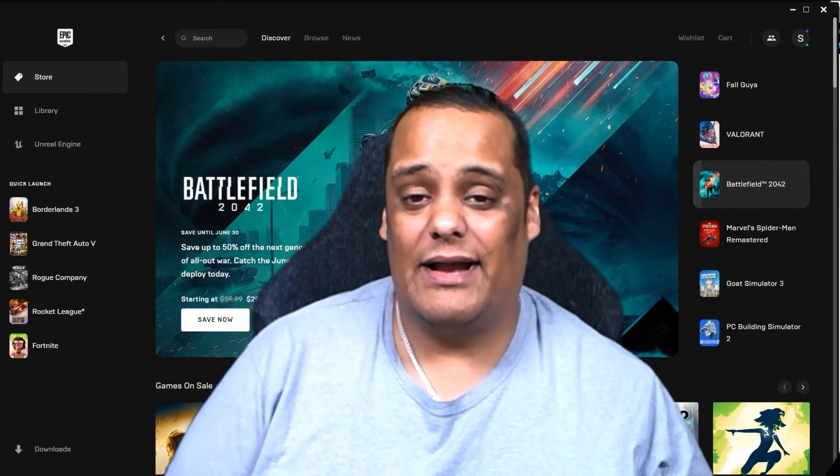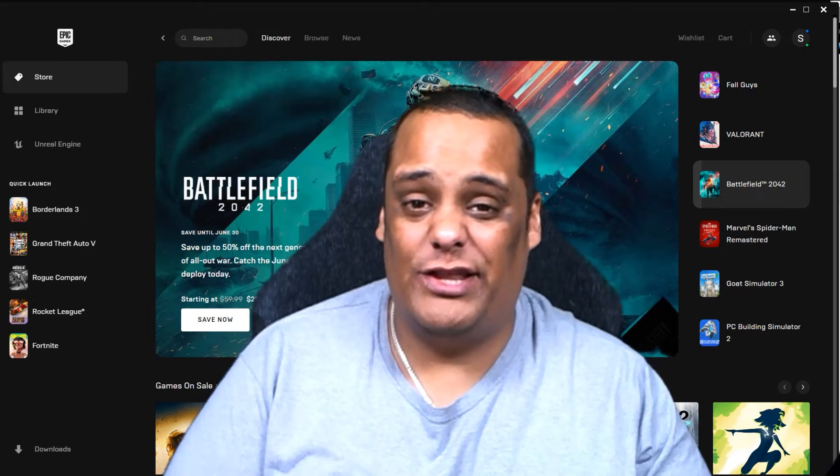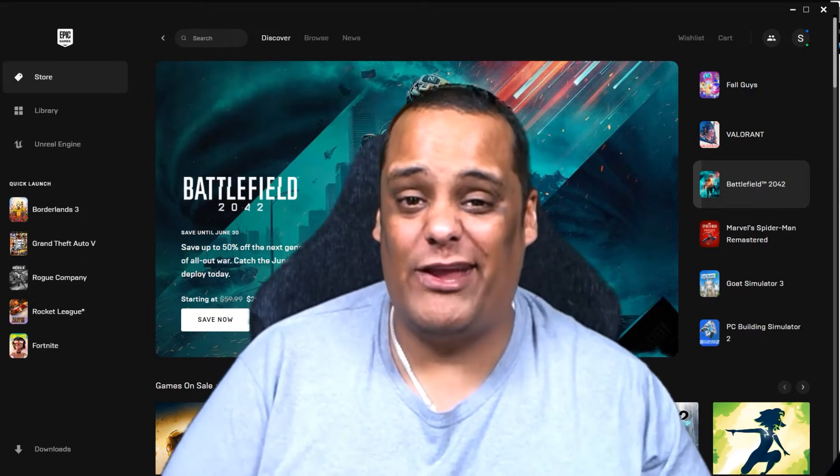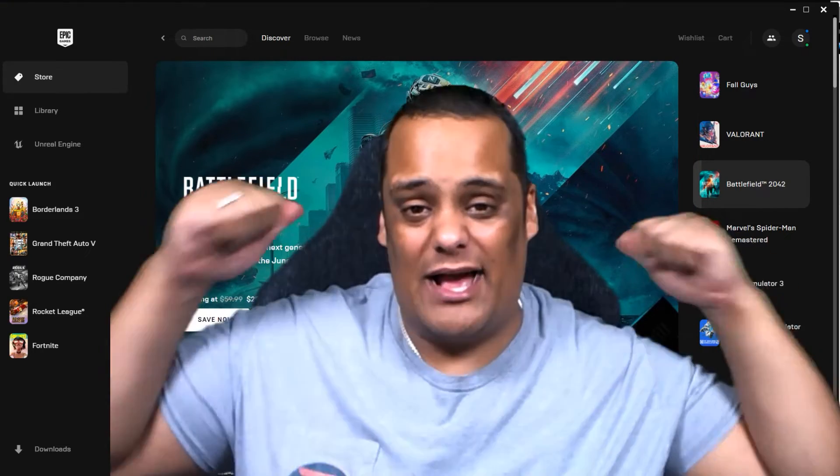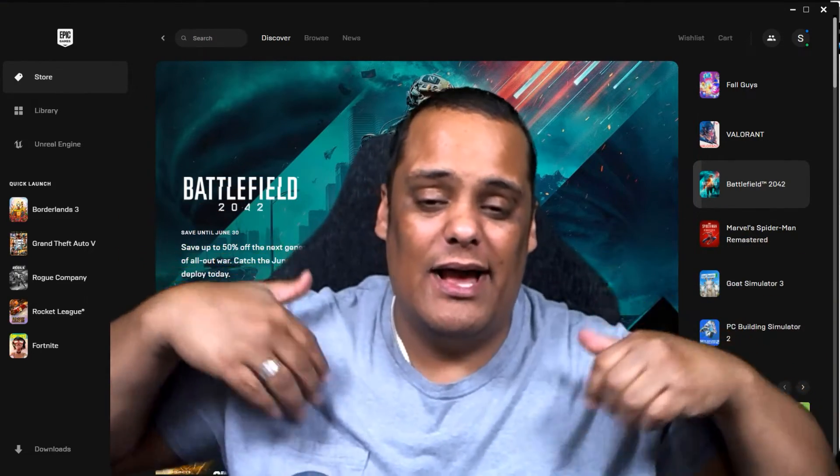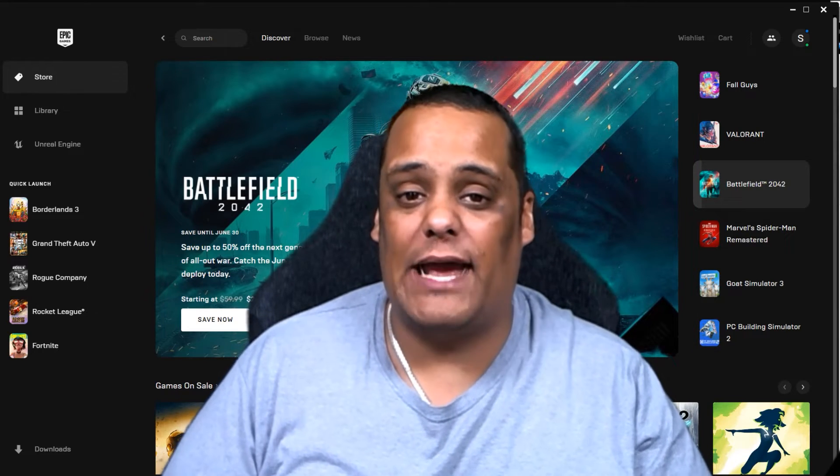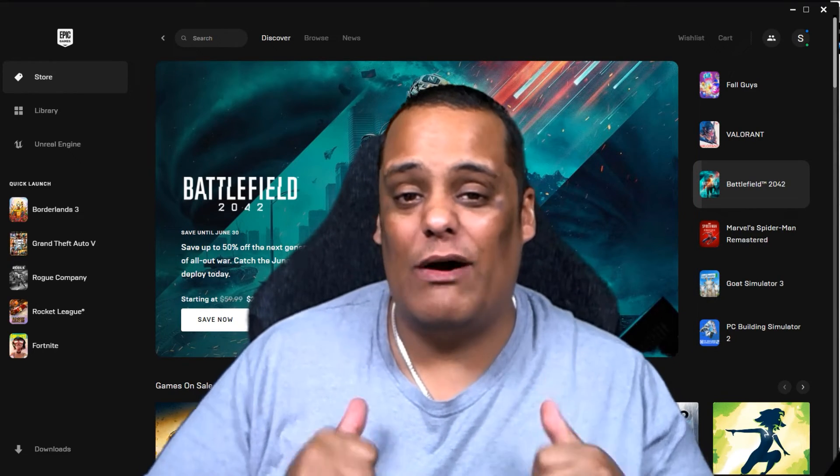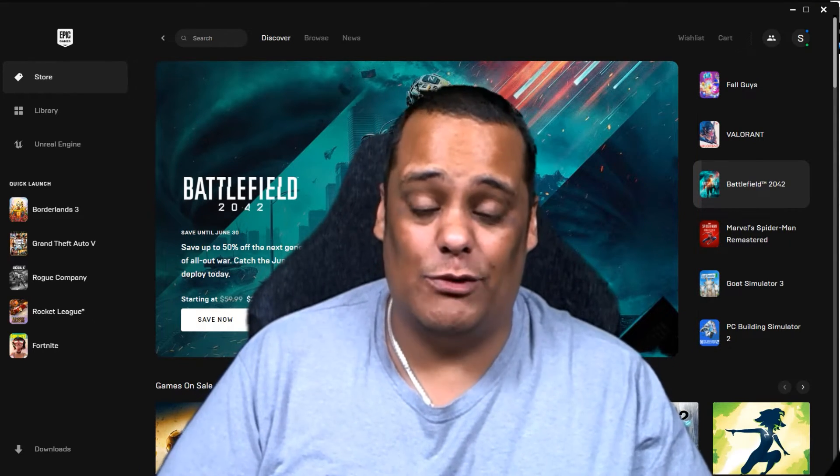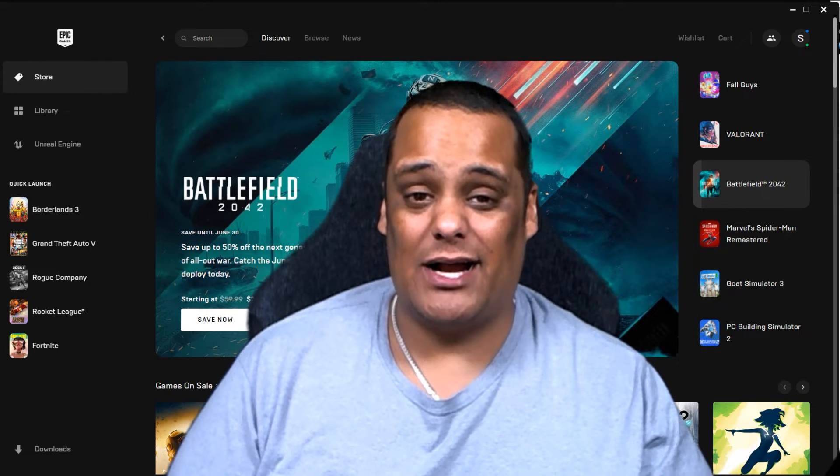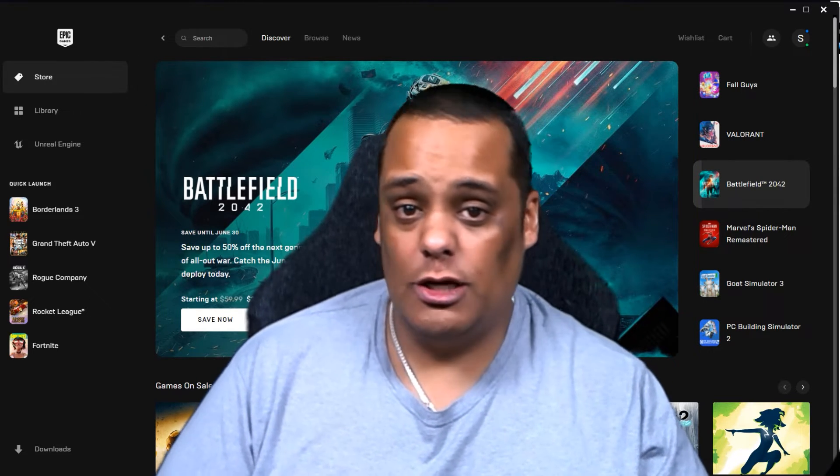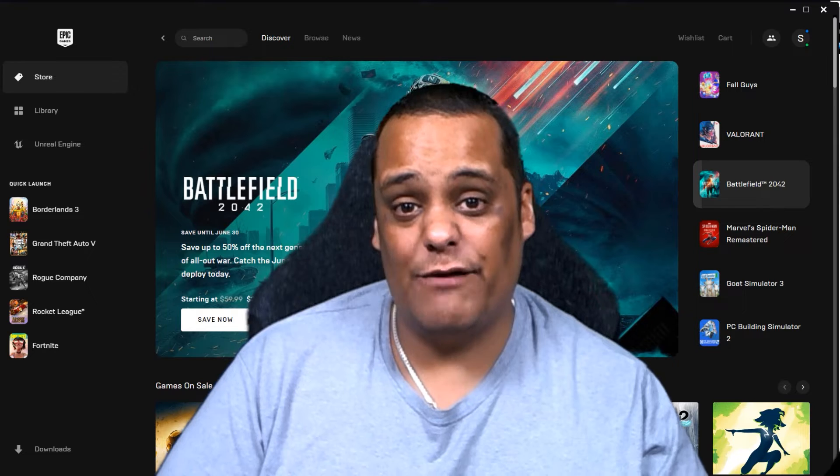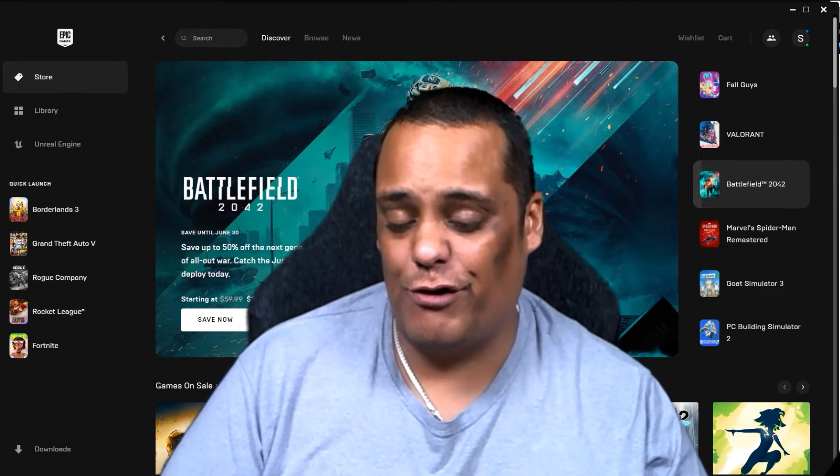Alright guys, today we're going to be going over this week's free games from Epic Games. As you see, I got the Epic Game Launcher loaded up in the back. I'm ready to go, ready to show you the free games. If you don't have the Epic Game Launcher or don't have an account with them, make sure you go to epicgames.com, download the launcher, install the launcher, and make sure you create a free account.